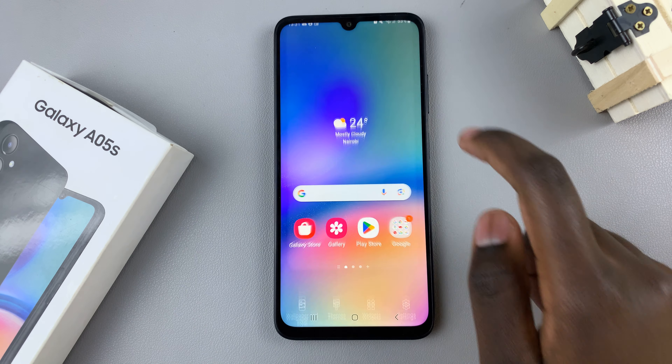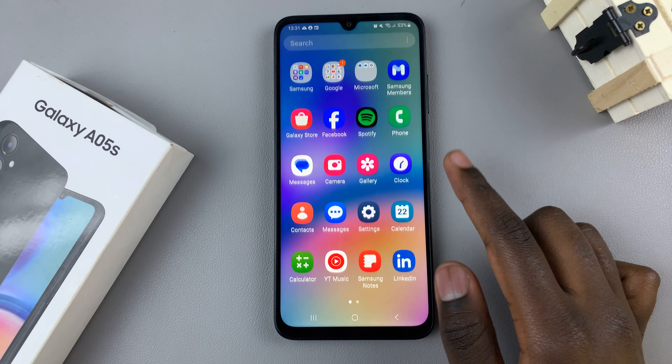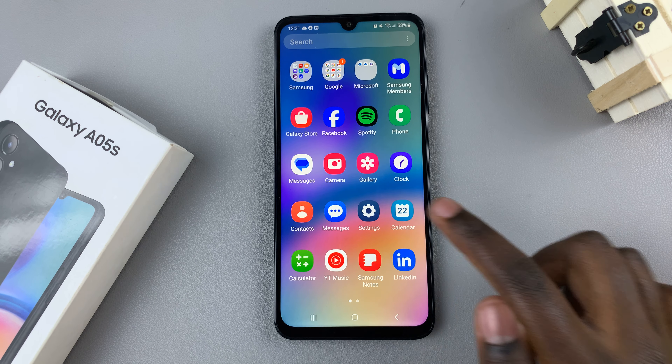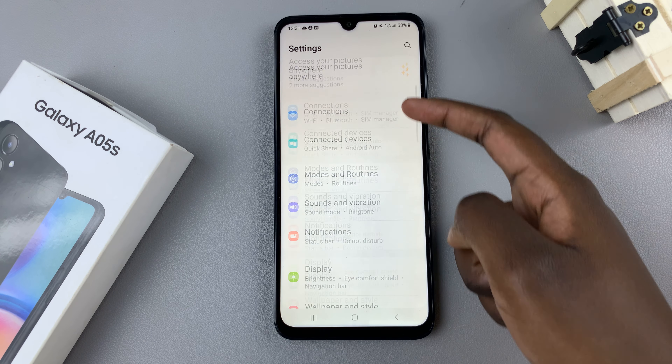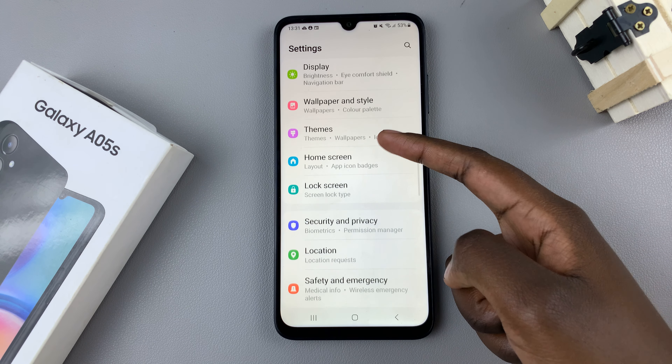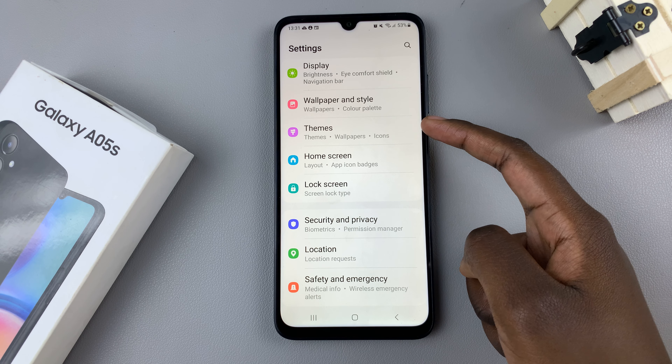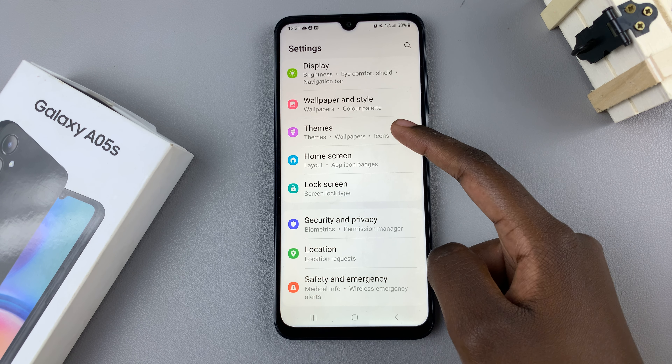Another way is by opening the Settings app, then scroll and look for the option Themes and tap on that.